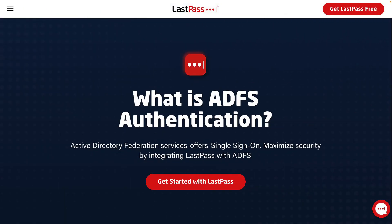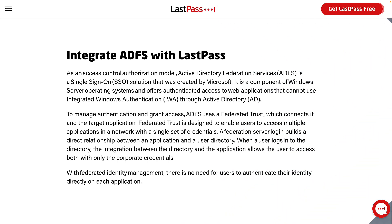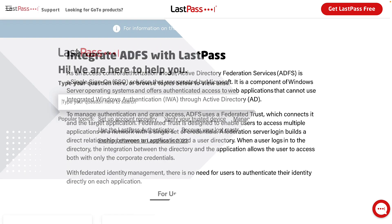LastPass Business Account Administrators can set up and configure Active Directory Federation Services, or ADFS. With this, users can utilize their organization's Active Directory accounts to log into LastPass without ever having to create a second master password.